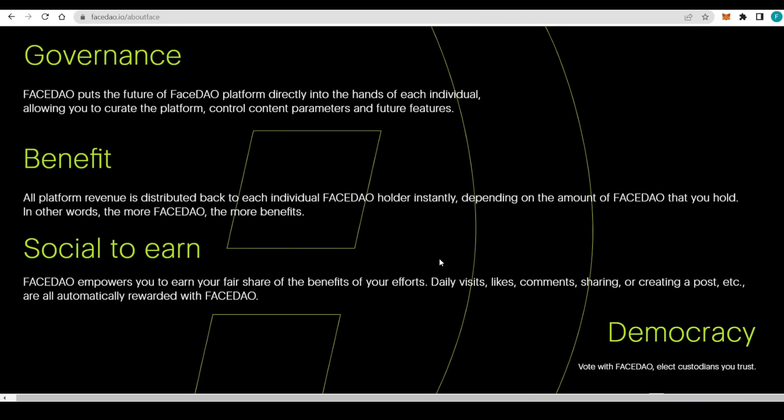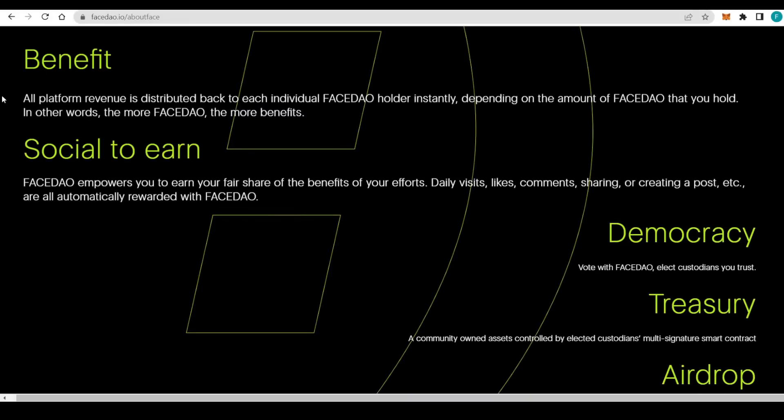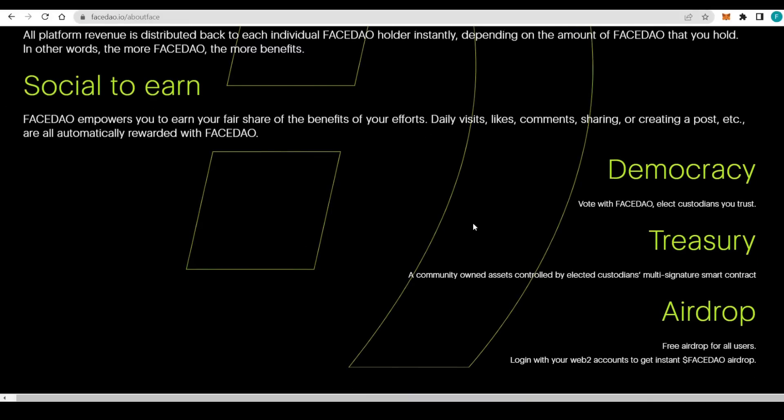Then the benefit aspect. As mentioned earlier, everyone is benefiting from it. All platform revenue is distributed back to each individual FaceDAO holder instantly, depending on the amount of FaceDAO tokens that you hold. In other words, the more FaceDAO, the more benefits.